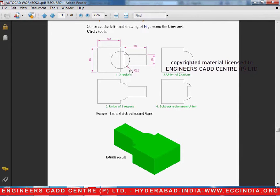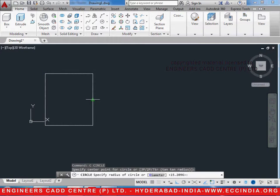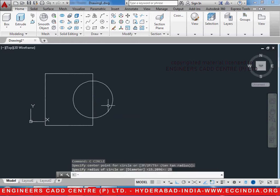Similarly, we will draw a circle of radius 25. C enter. Select the midpoint of this and give the radius as 25, enter.